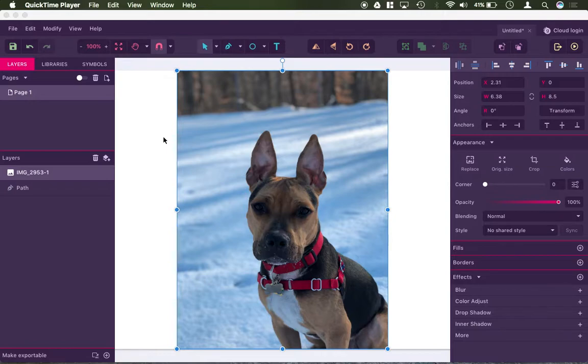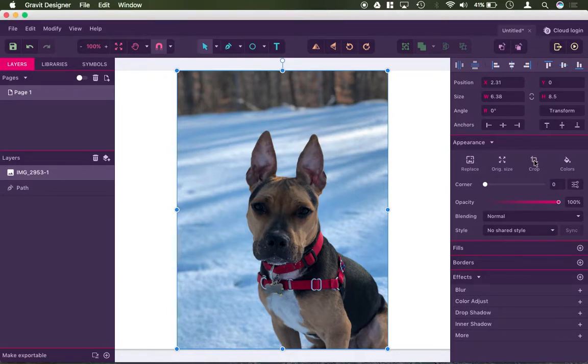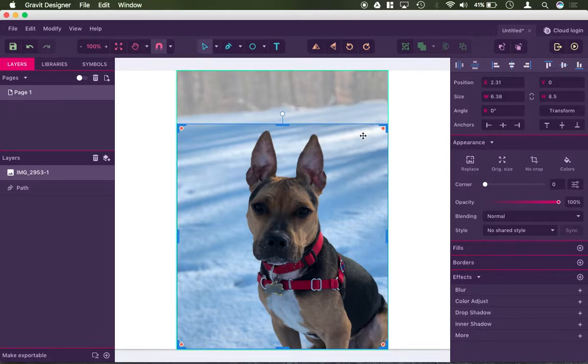A clipping mask is basically a really fancy crop. So if you want to crop an image to a shape, you can use a clipping mask to do that. So if I have this image of Charlie here, my dog imported, I could go ahead and just click this Crop button to simply crop it to some type of square.